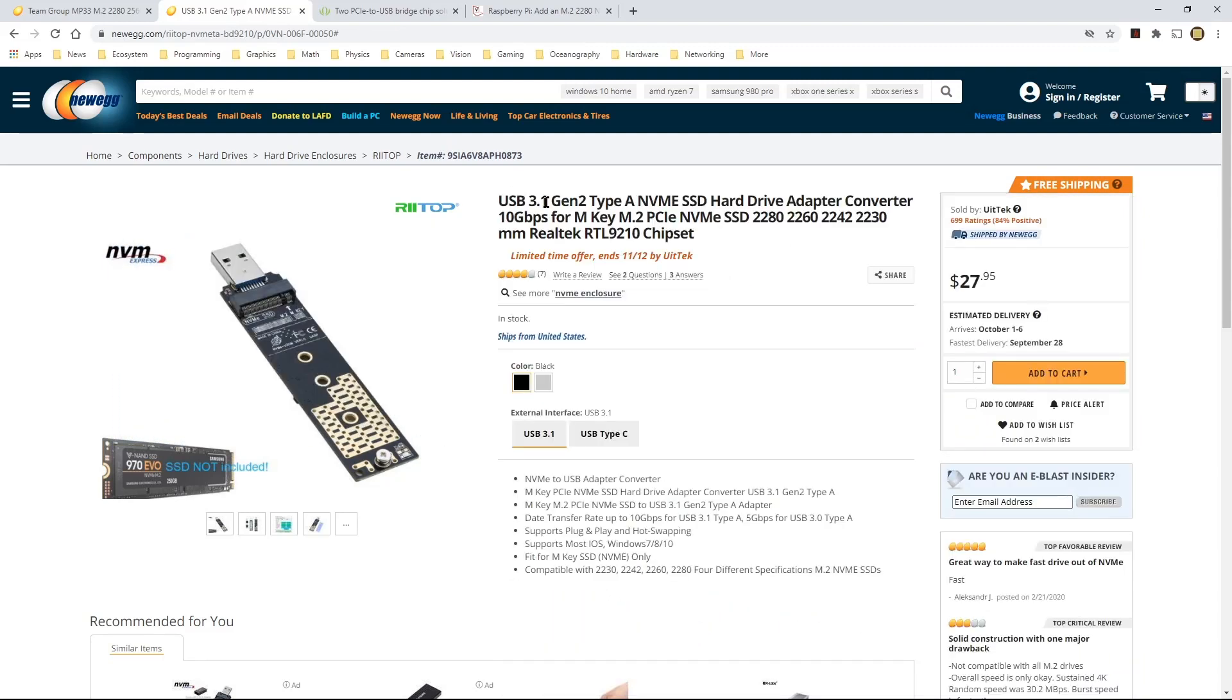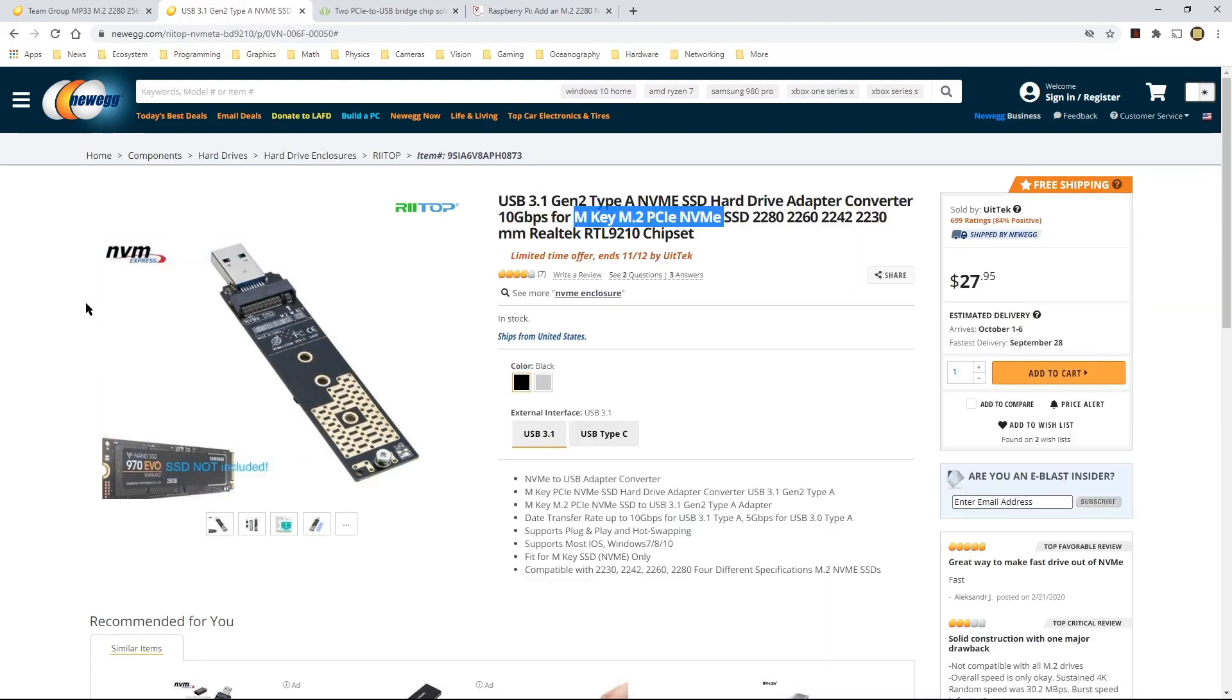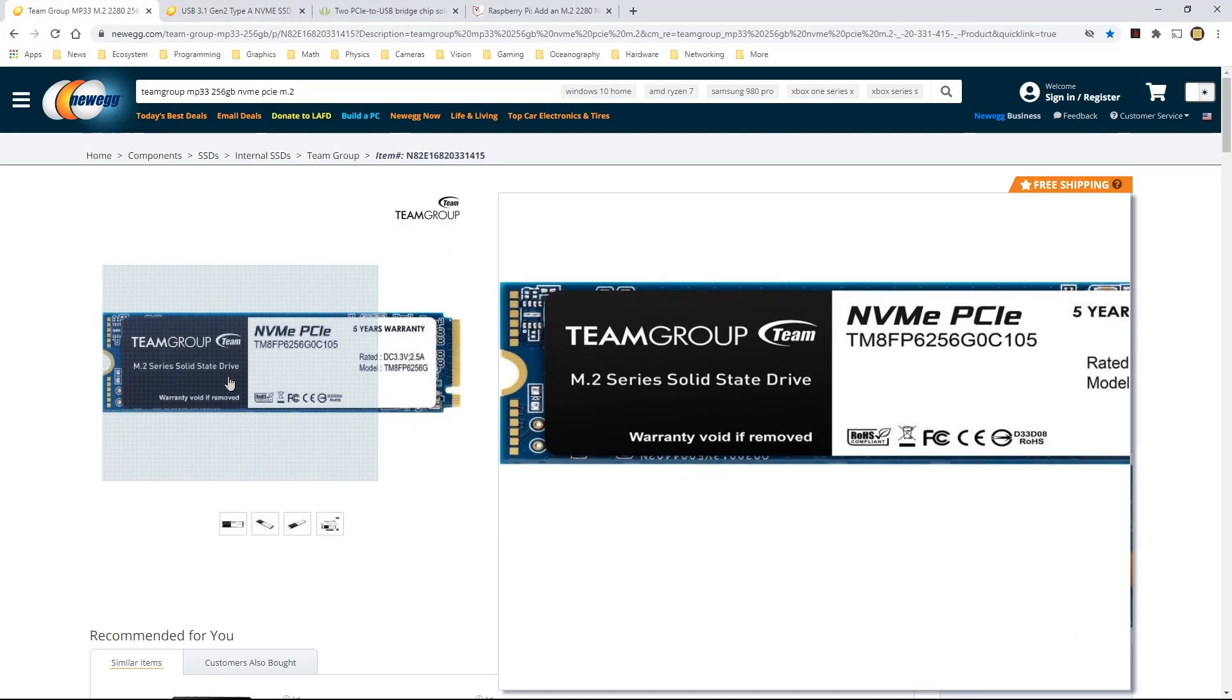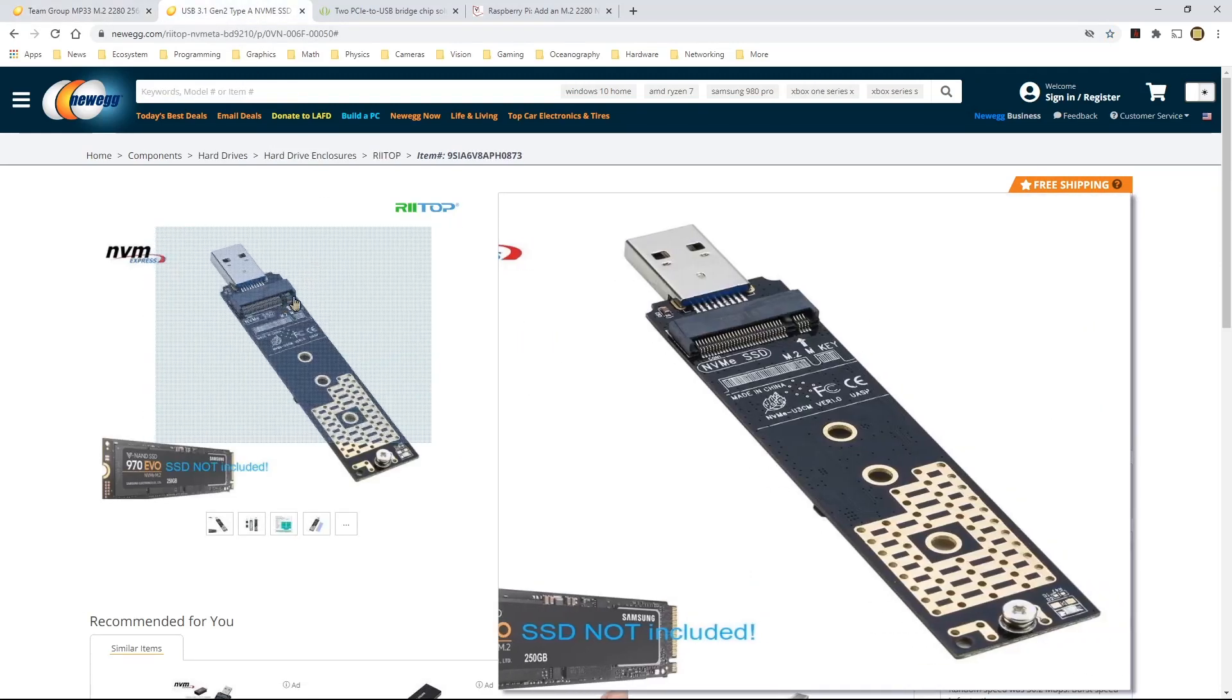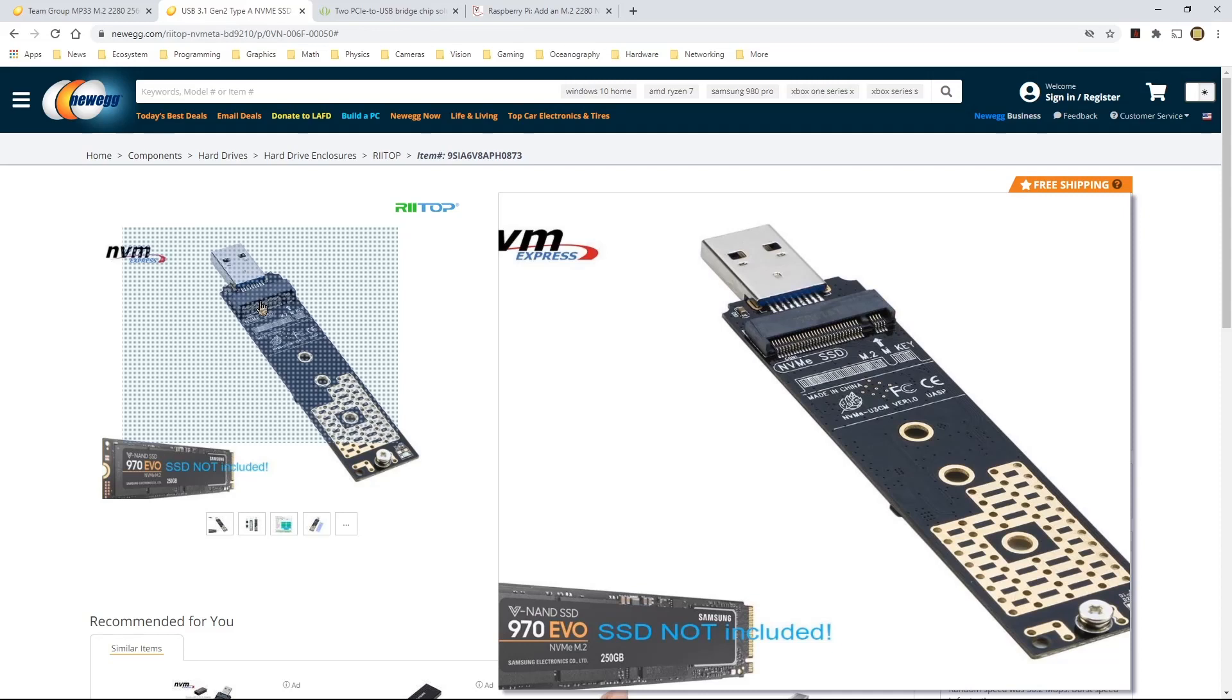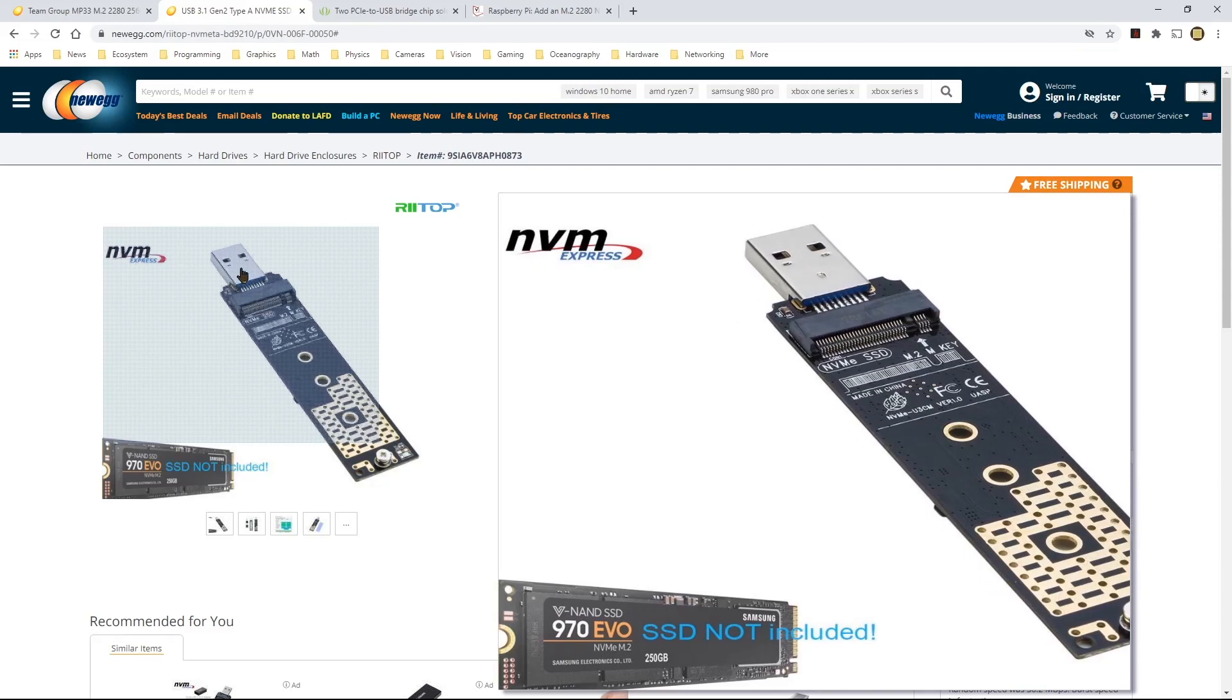Actually, yeah, this is a 3.1 Gen 2 adapter and it converts NVMe PCIe with M.2 connector, M.2 connectors that have the M key. So the NVMe SSD that I mentioned also has the M key. So this side of the adapter, the connector is an M key. So it will fit into this adapter. And this adapter will then just basically convert it to a USB drive.